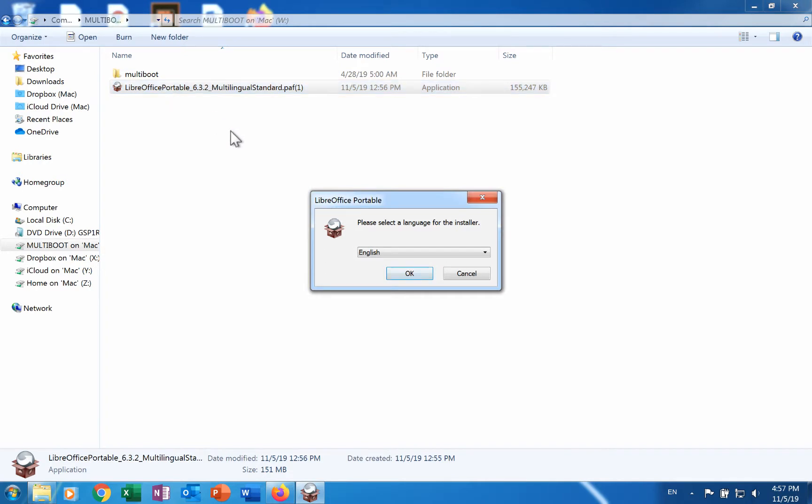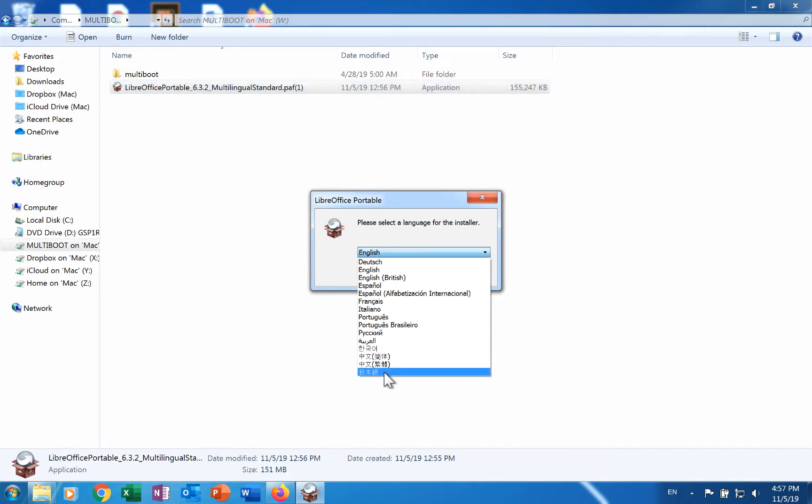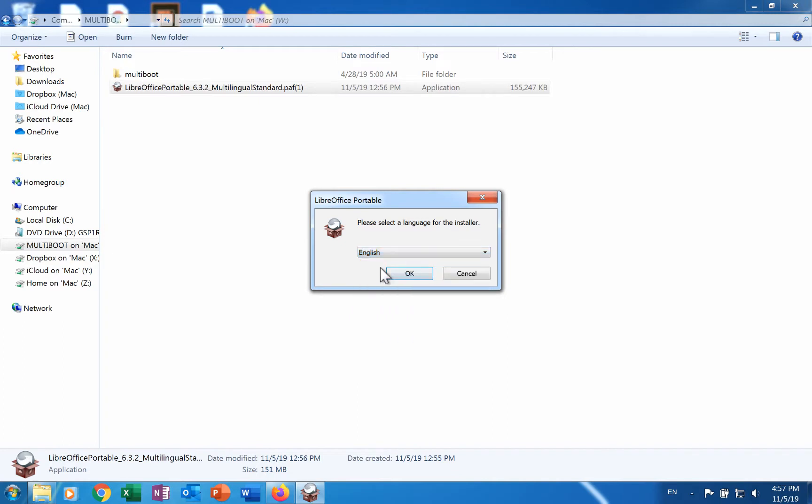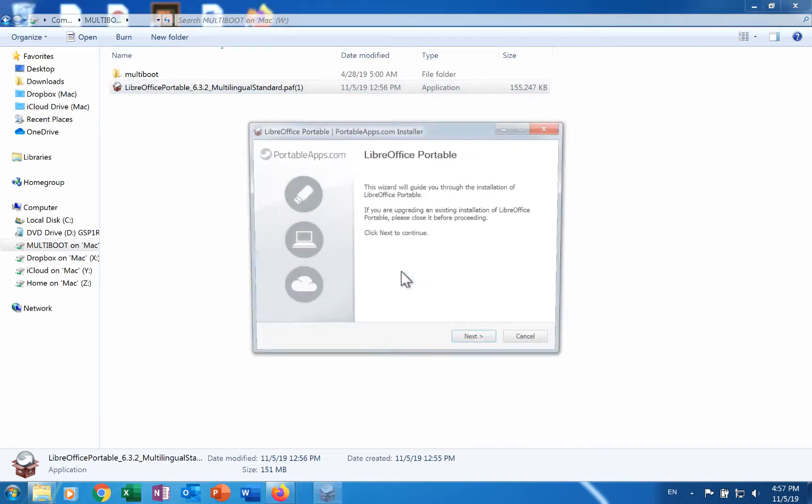In the dialog that appears, choose a language that you want for the installer and to use as the initial user interface. Click the OK button. This launches the introductory screen for the installation wizard.